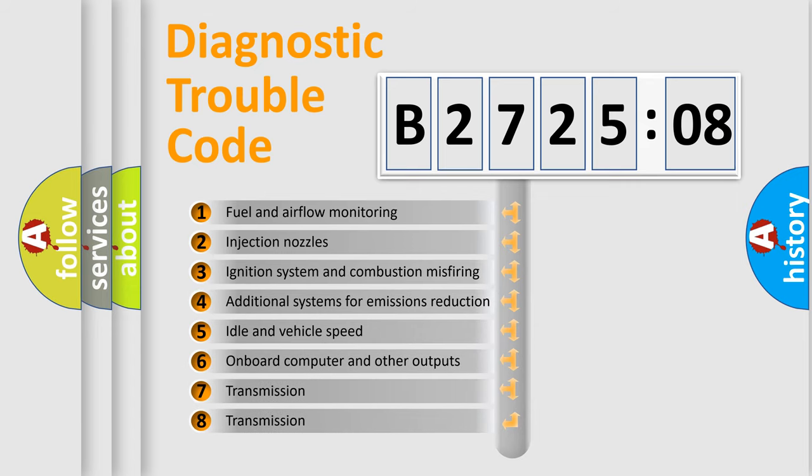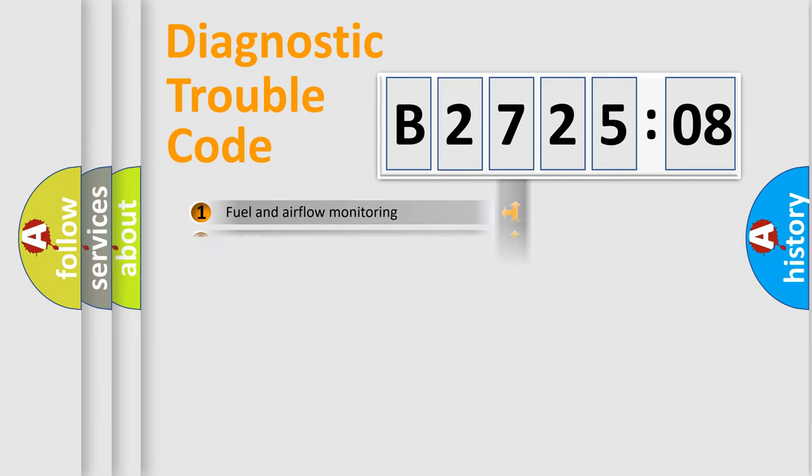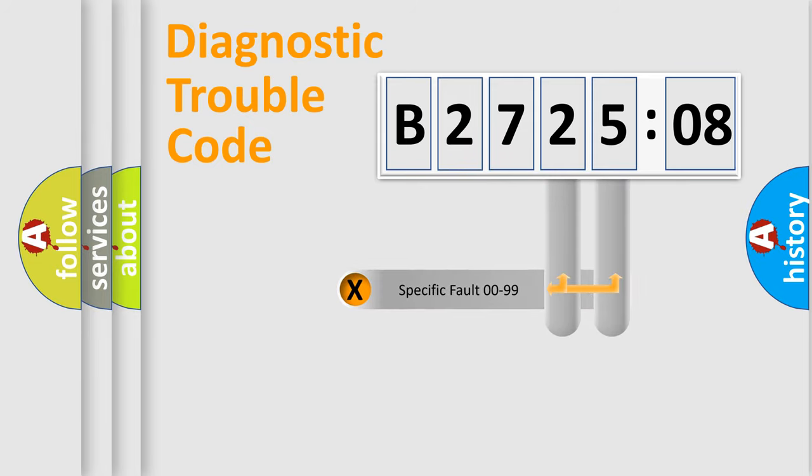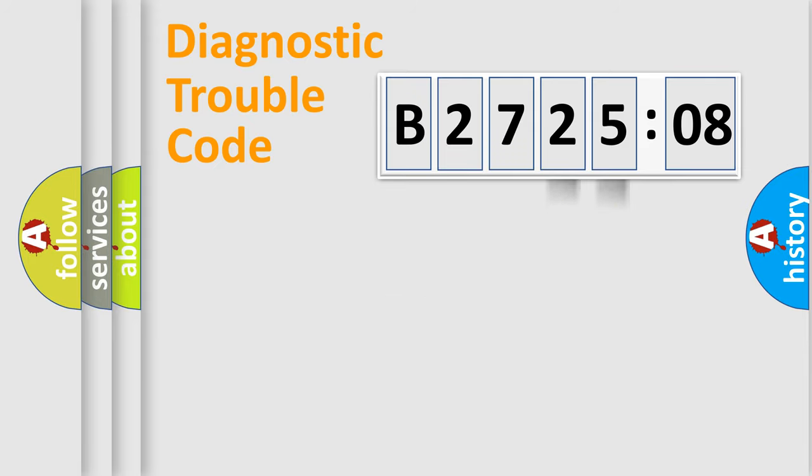The third character specifies a subset of errors. The distribution shown is valid only for the standardized DTC code. Only the last two characters define the specific fault of the group.